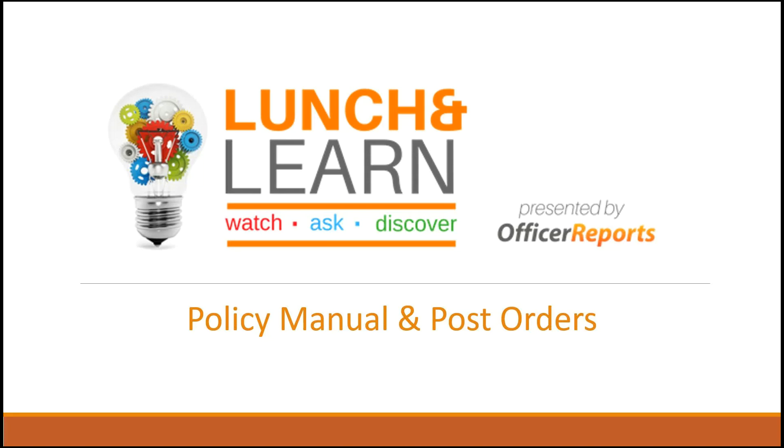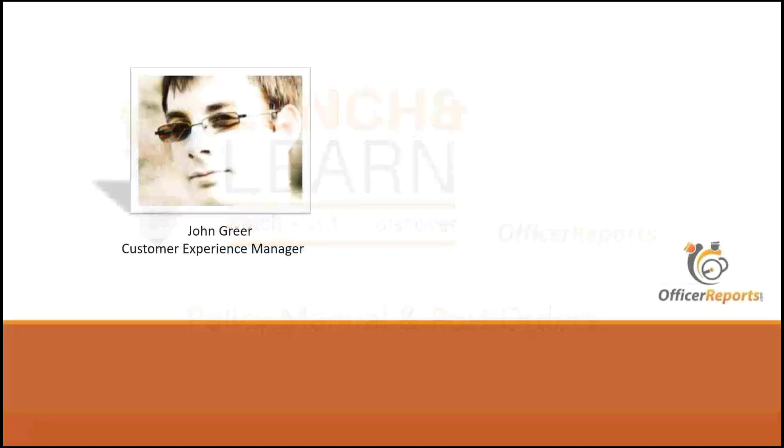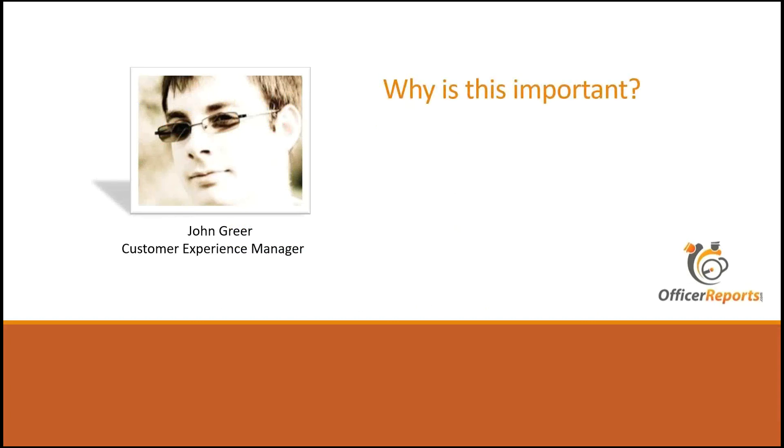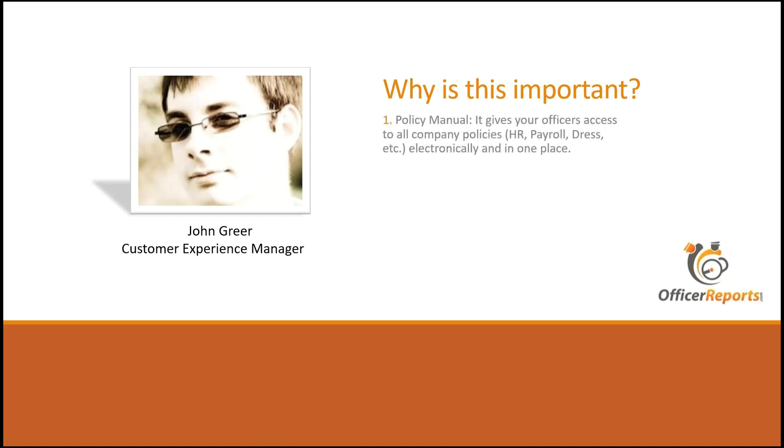Two very important things that you may not be utilizing within your company that allows you to do a couple of things. My name is John Greer. I'm the Customer Experience Manager here at OfficerReports.com. And why is learning this important? Why do you want to use the policy manual? Why do you want to upload post orders?